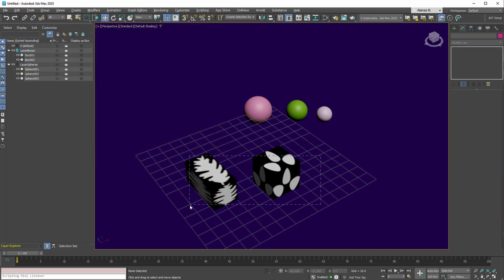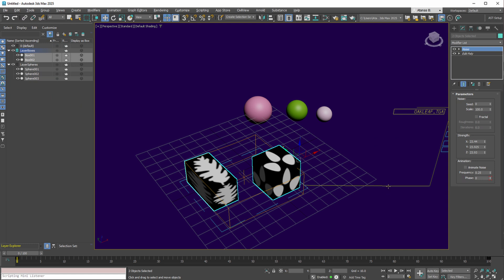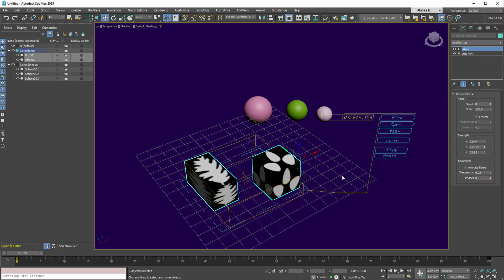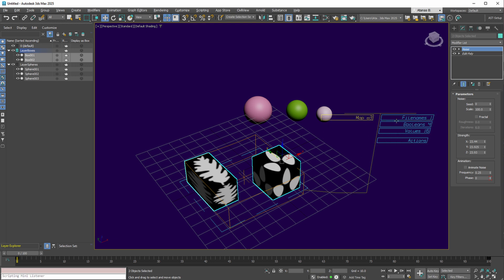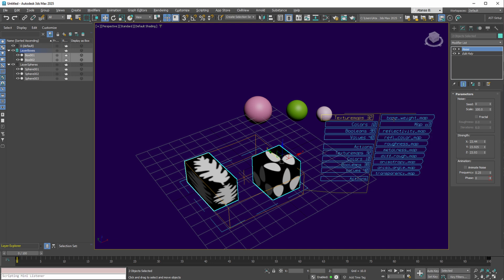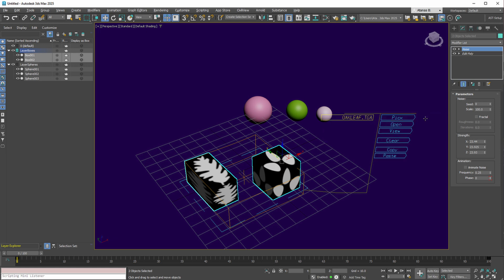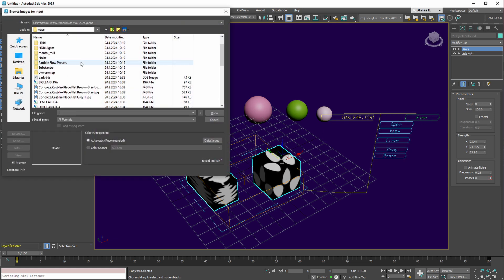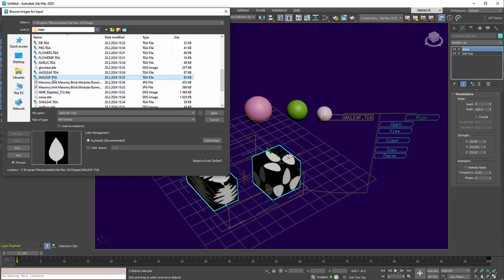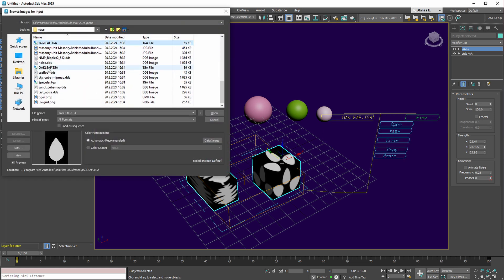Moreover, the parameters of these textures can be modified for both materials simultaneously if they share the same material in the map slot. Thus, altering this map with both boxes selected demonstrates that, despite the materials not being instances, changes to this map affect both materials.